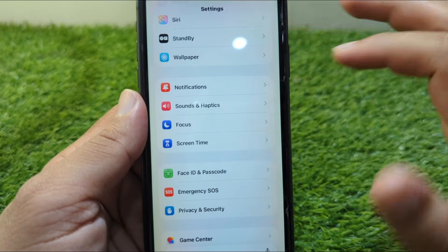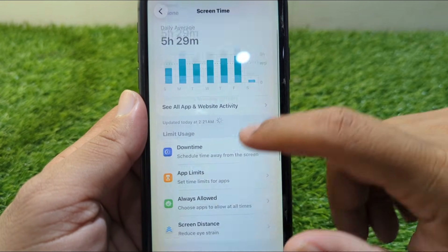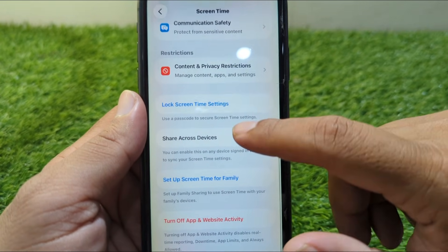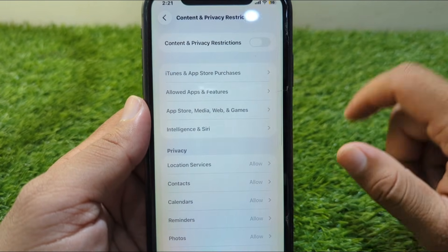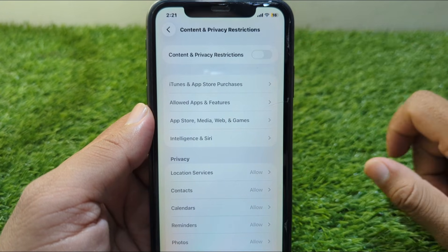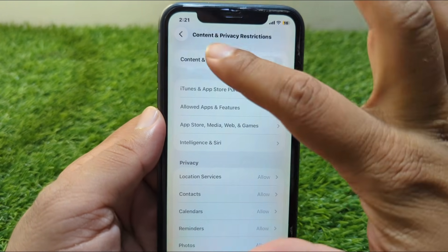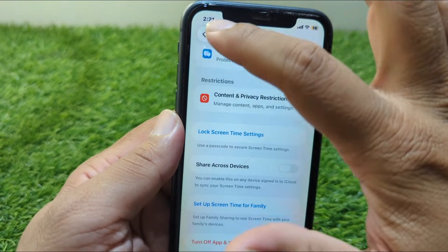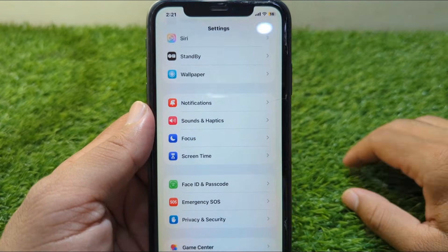Now scroll down and go to Screen Time. From here, scroll all the way down and tap on Content and Privacy Restrictions. Turn off the toggle for Content and Privacy Restrictions, then go back.